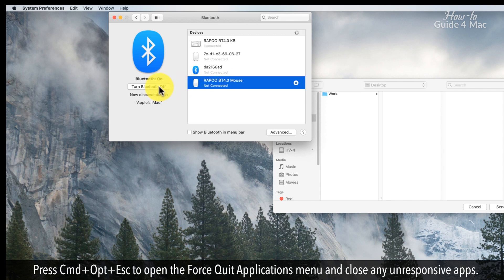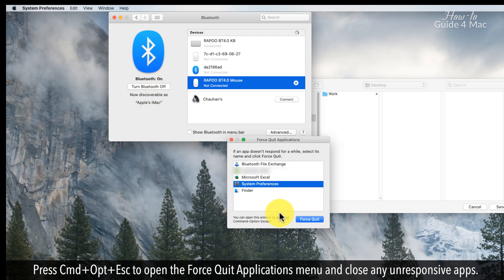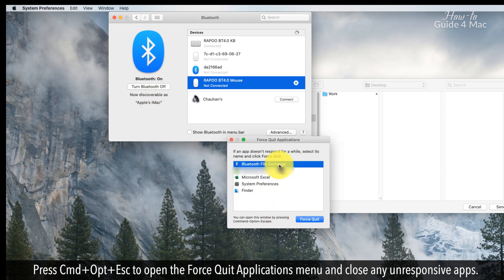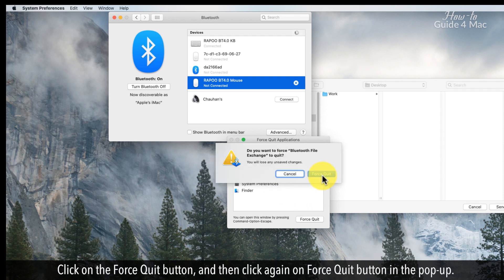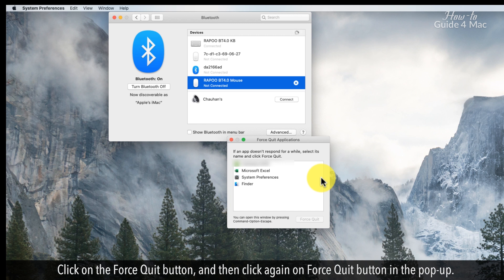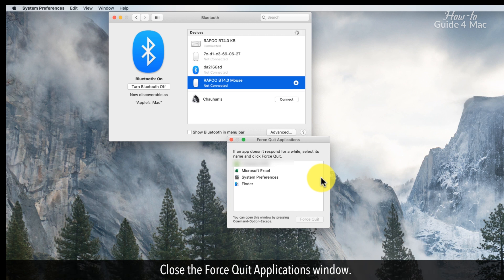Press CMD plus Option plus Escape to open the Force Quit Applications menu, and close any unresponsive apps. Click on the Force Quit button, and then click again on Force Quit button in the pop-up. Close the Force Quit Applications window.